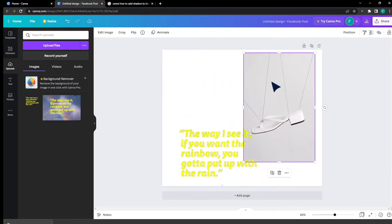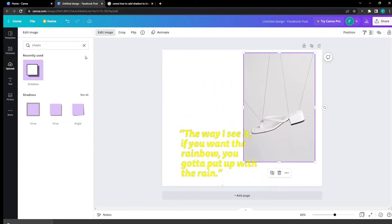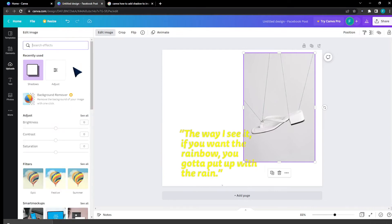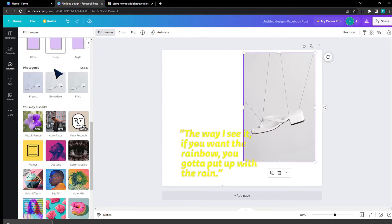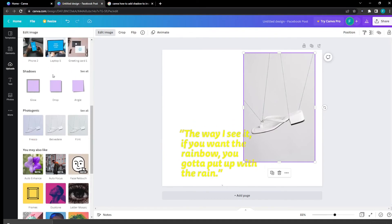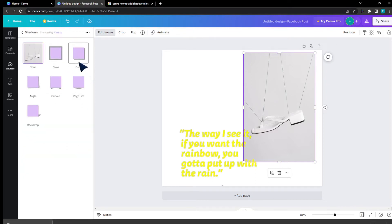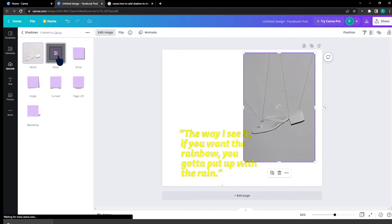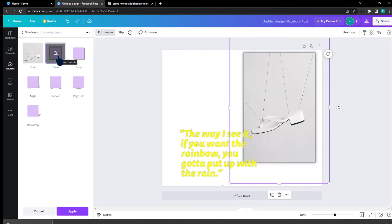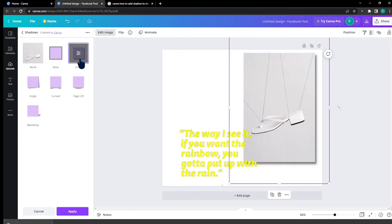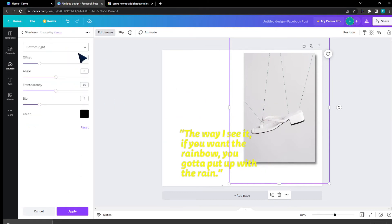Now I'm going to click on this image, then click 'Edit Image' on the top right corner. I'm going to scroll down below and find Shadows, click 'See All,' and I'll have all these effects. The glow is right here, and there's also a drop shadow effect.